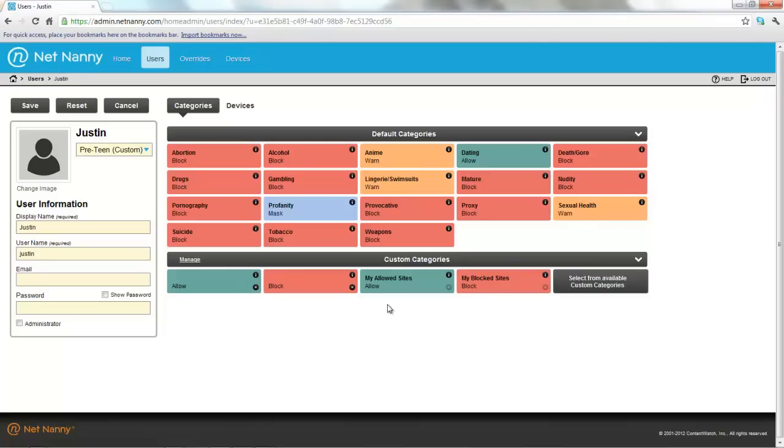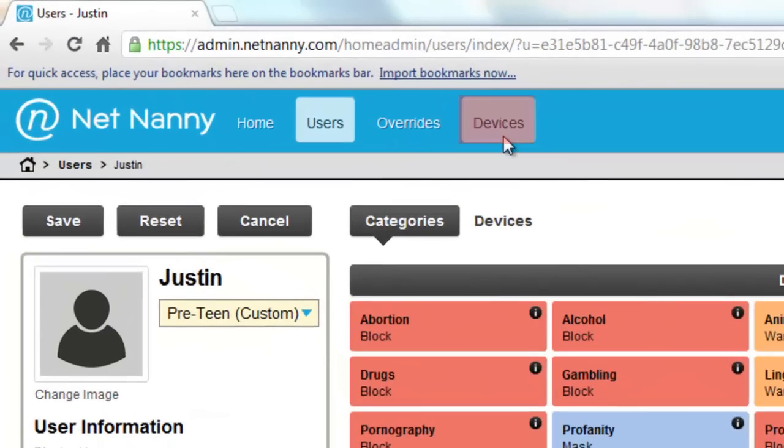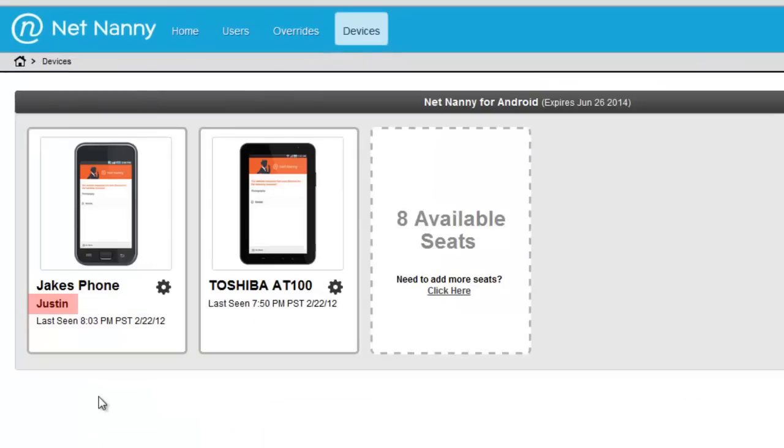You can always verify that a user profile is associated with a device by going to the devices tab up here at the top and looking at the user name associated with the device in the device card.